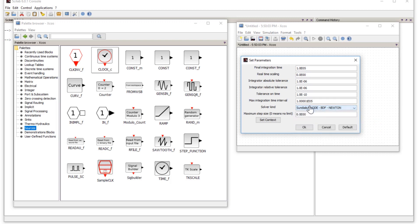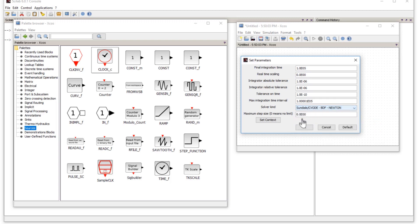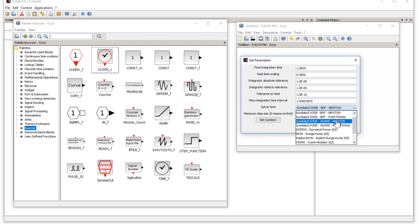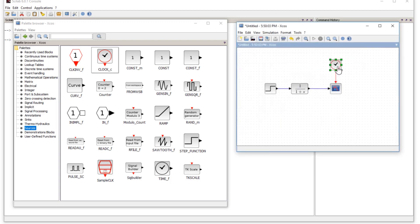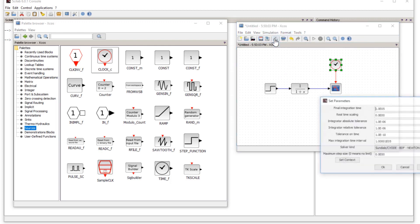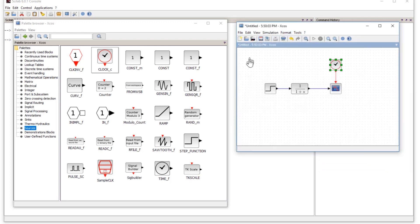If you want to go back to the default solver, press the Default button. For example, if you selected the Runge-Kutta method and want to revert, just click Default. Similarly, if you click on the clock block and go to Simulation > Setup, you can set the parameters of the clock.